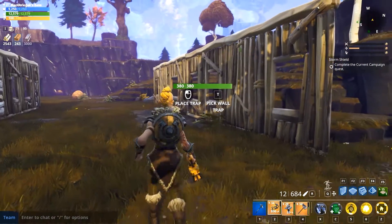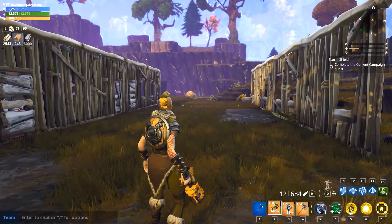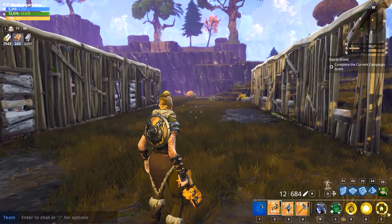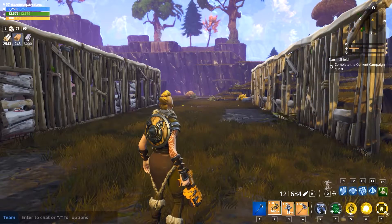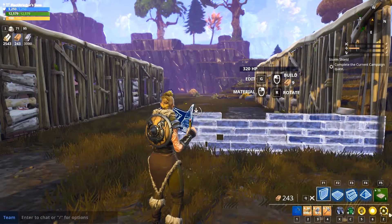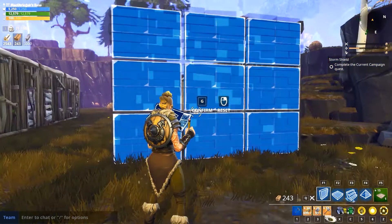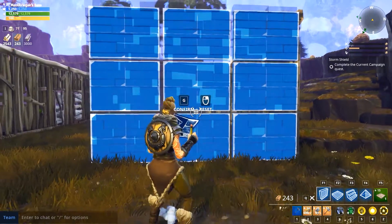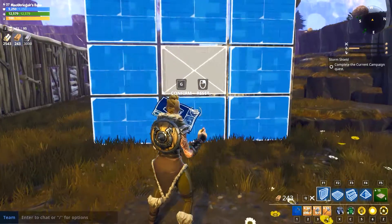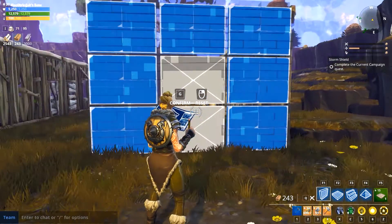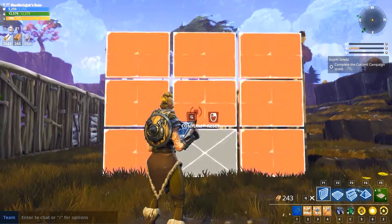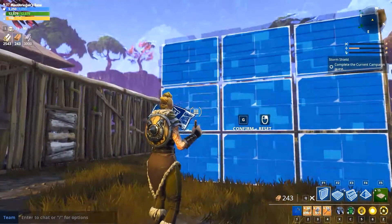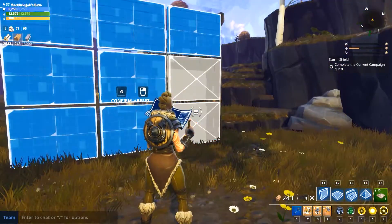If you don't know how to bring up your blueprint, it's either Q or F1 on PC. To build a door it's just two down in any position you want.